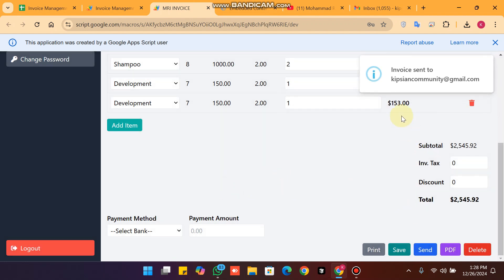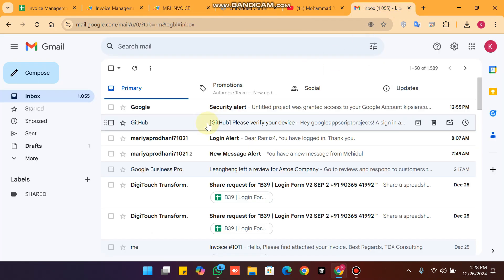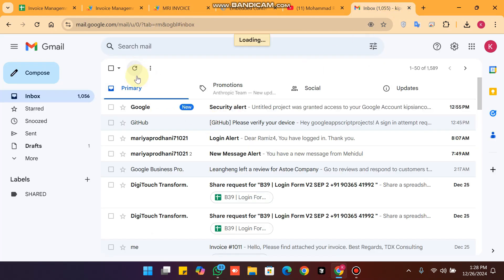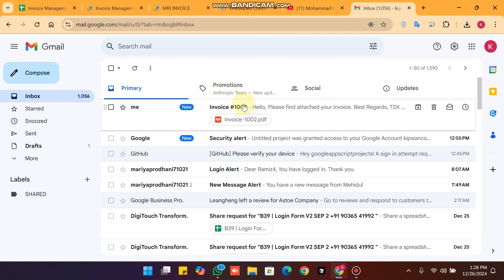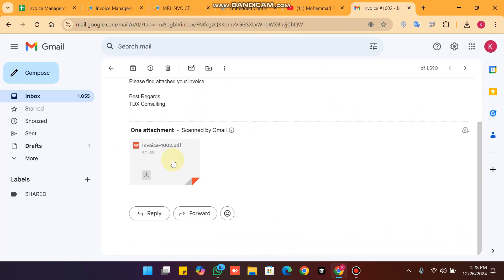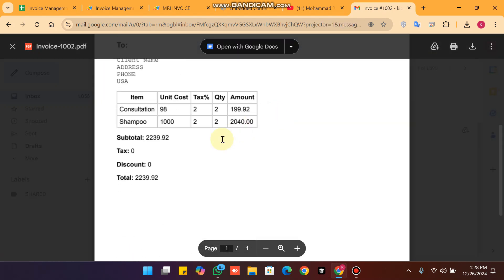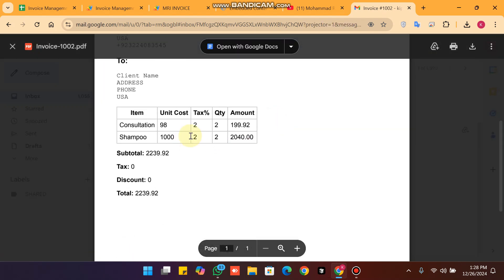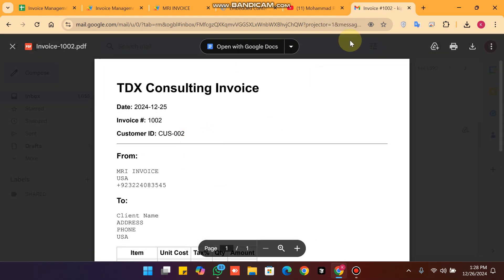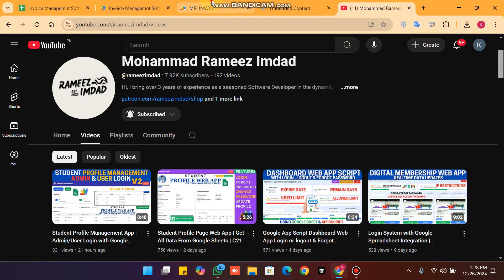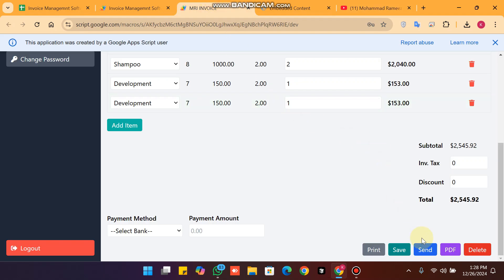After entering my email, I have successfully received my invoice in my email. I can download the PDF of my invoice successfully. This is the invoice email feature.